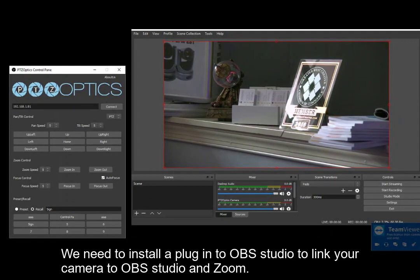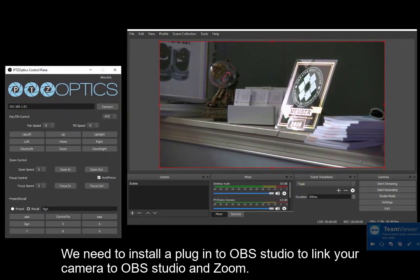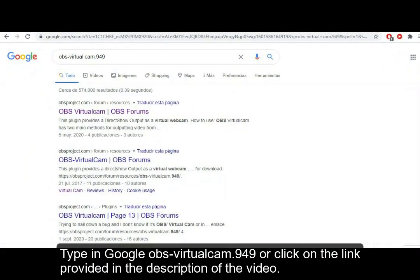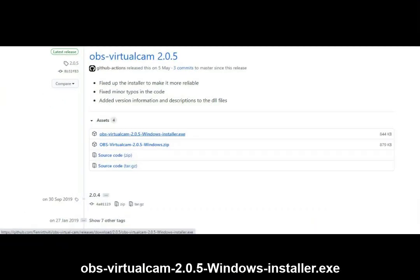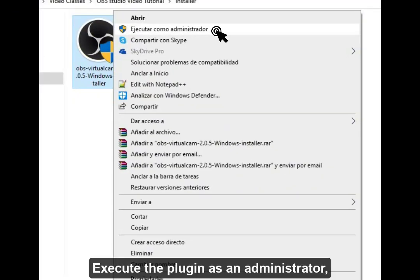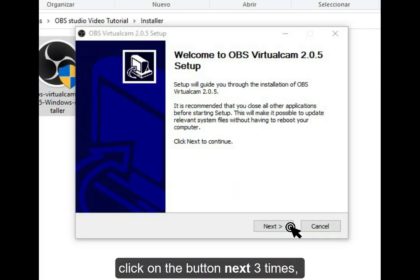We need to install a plugin for OBS Studio to link your camera to OBS Studio and Zoom. Type in Google 'OBS-Middle-VirtualCam-949' or click on the link provided in the description. Click on the source code URL, then click on OBS-VirtualCam-2.0.5-windows-installer.exe. Execute the plugin as an administrator, click Next three times, install it, and finally click Finish.